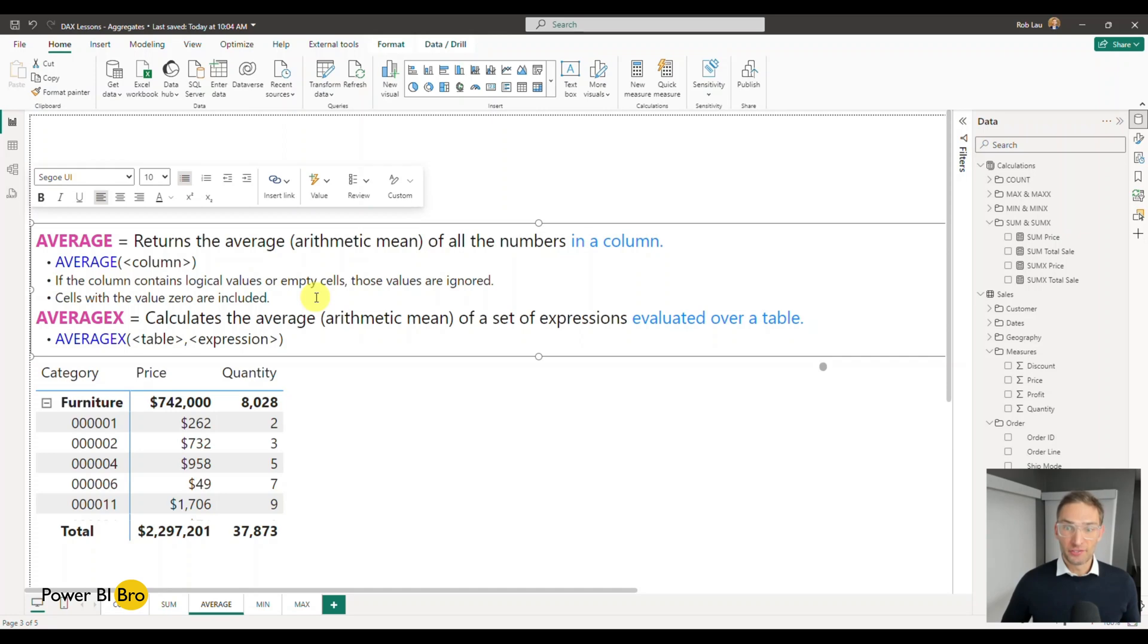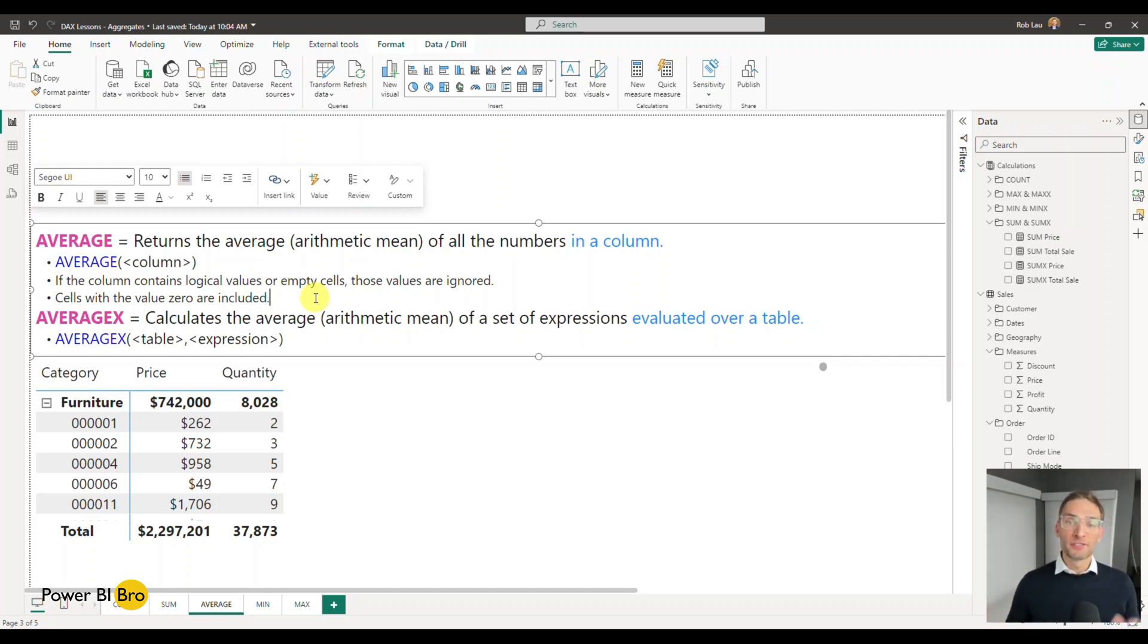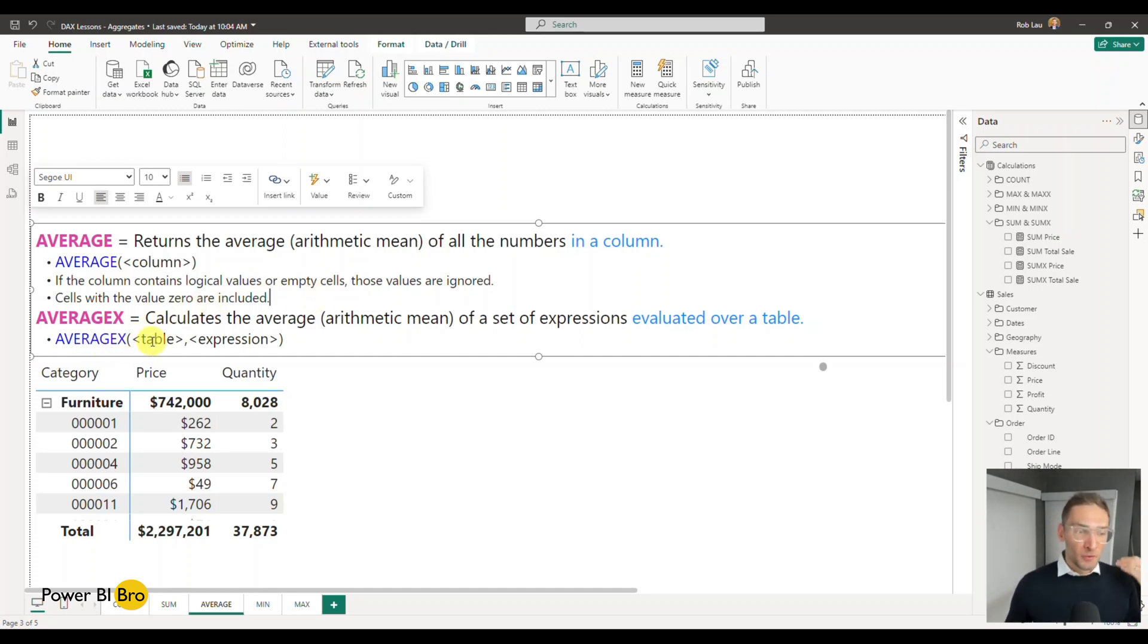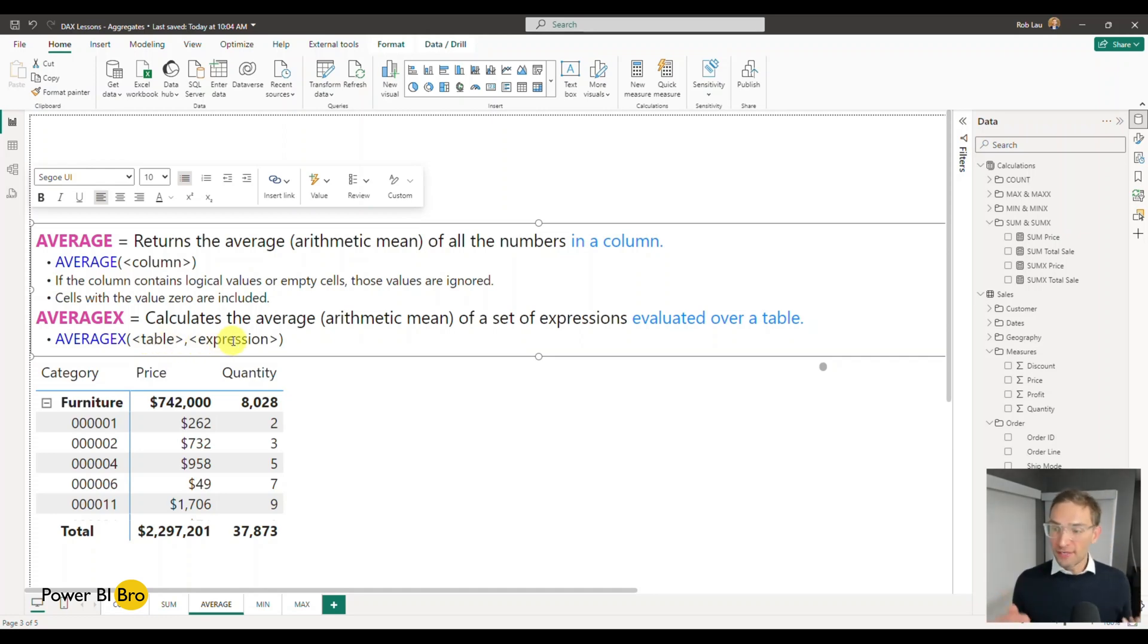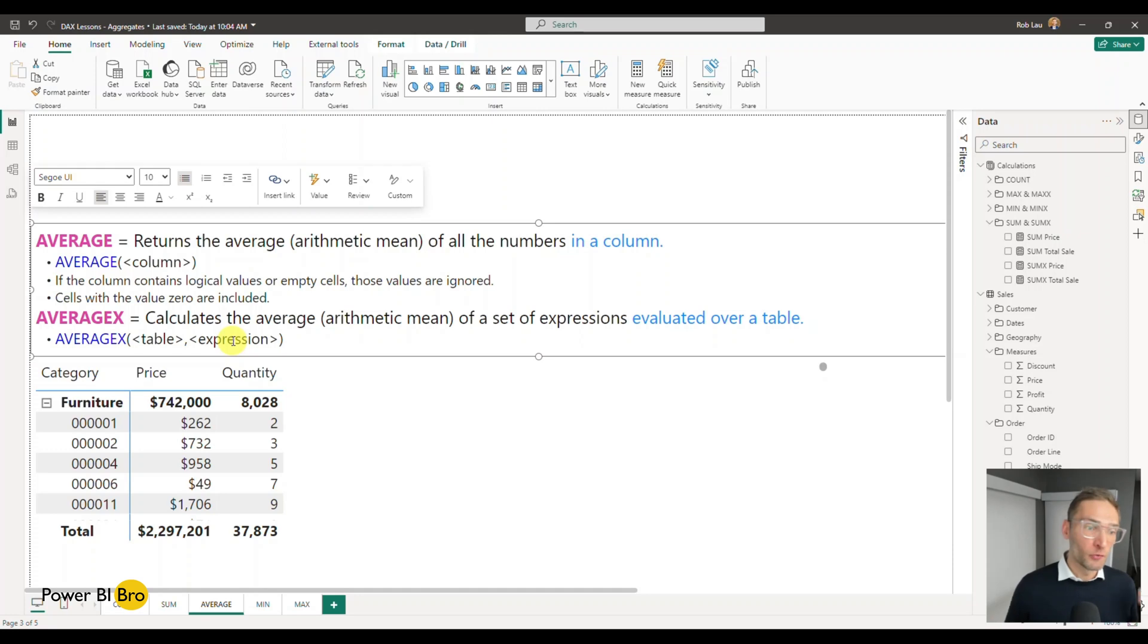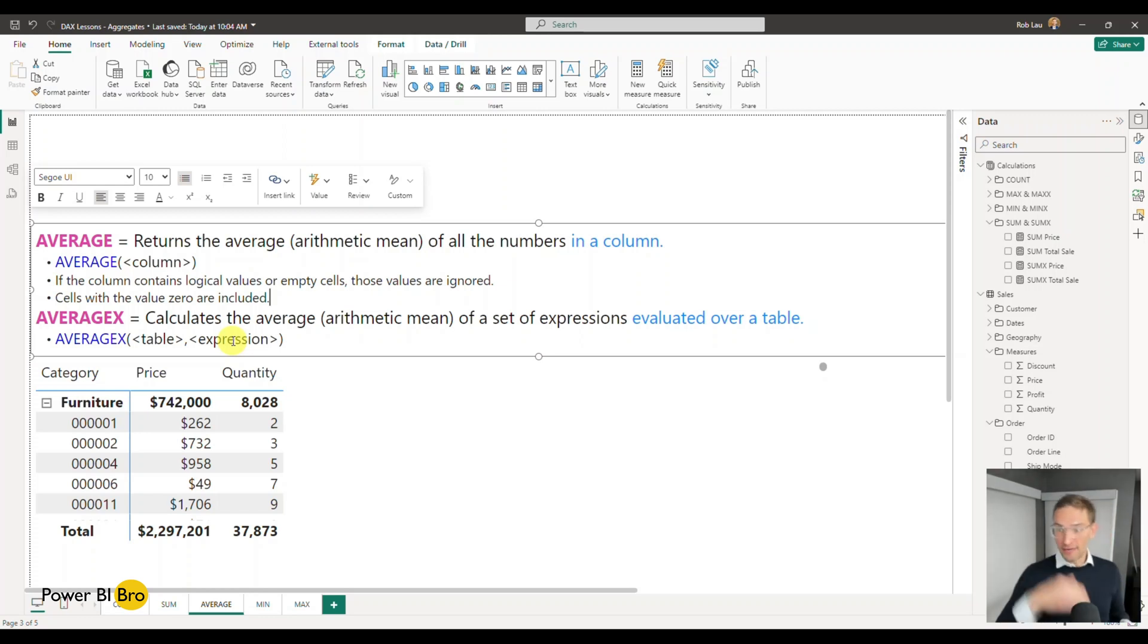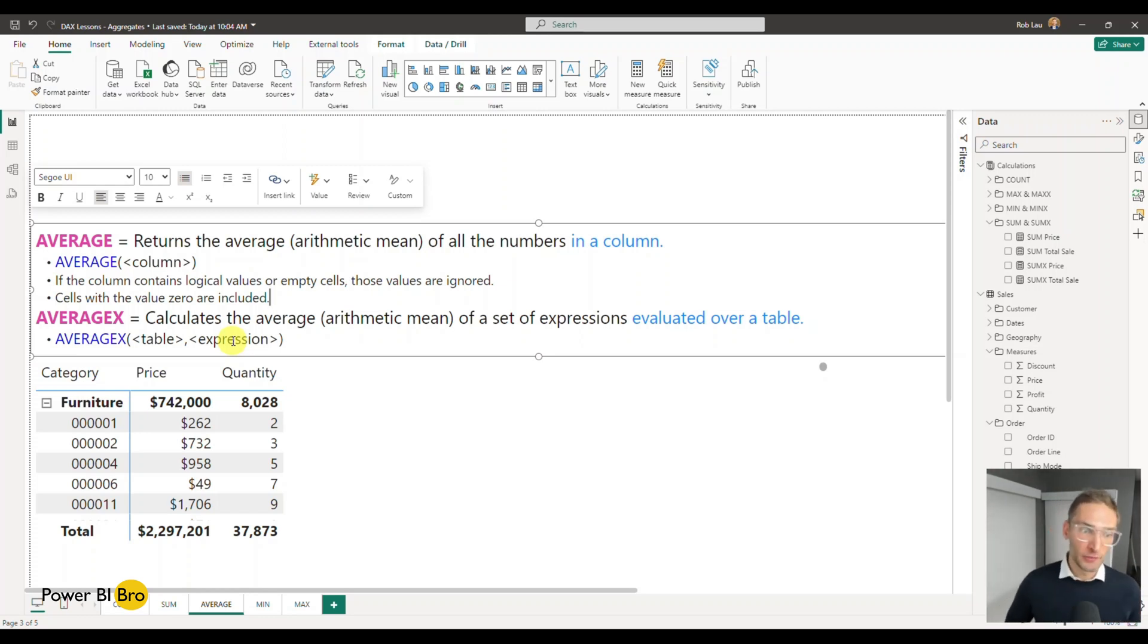Average X is going to do the same sort of calculation, the average, but it's going to be evaluated over a table per row. This function is going to ask you for what's the table name and what's the expression. We're going to get into a great example of this pertaining to total sales with quantity and price, and we want to get the average of that. If we use Average, how it won't work at an aggregate level and Average X, it will.